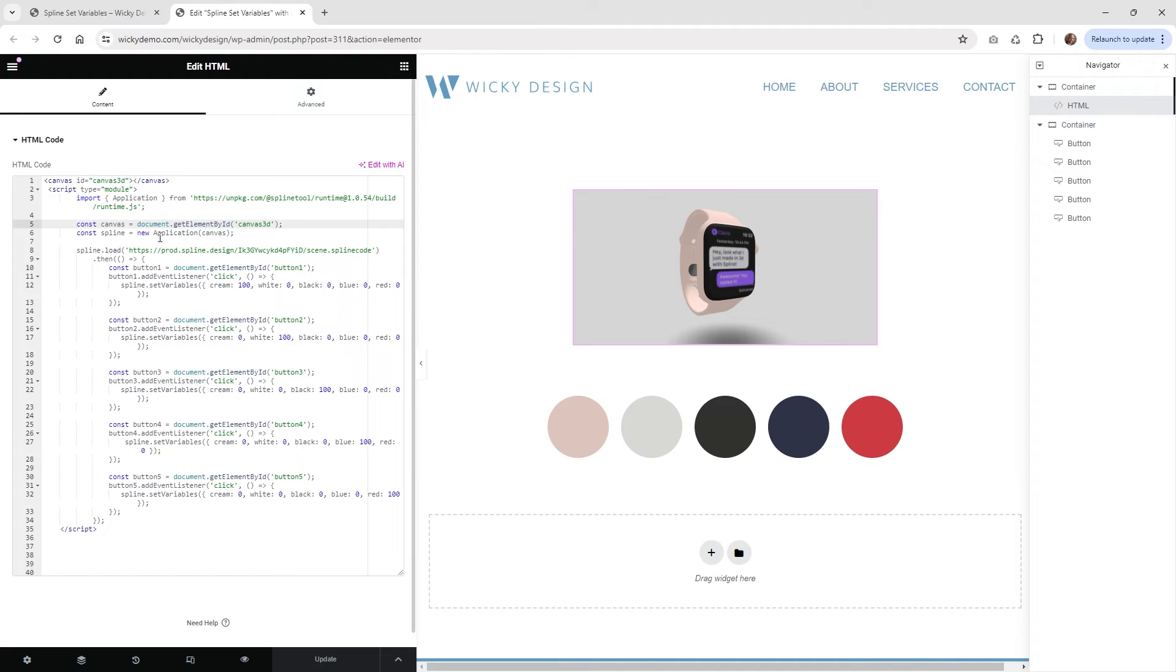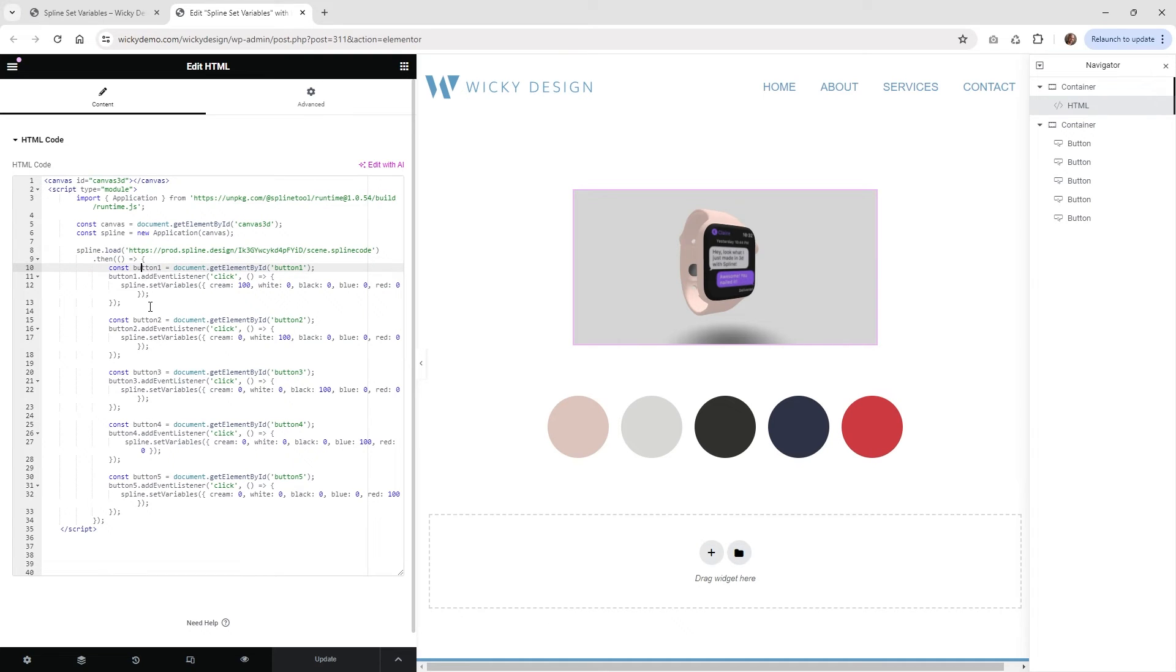This should all look the same. And then of course, this is going to be unique to your scene. And then right down here is of course, where all of the, basically where the magic is happening.